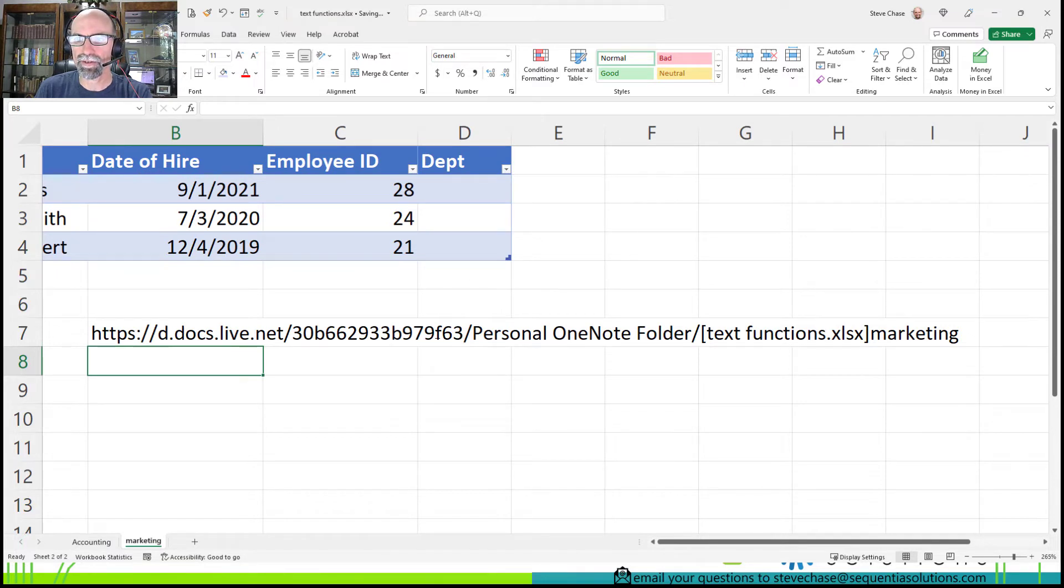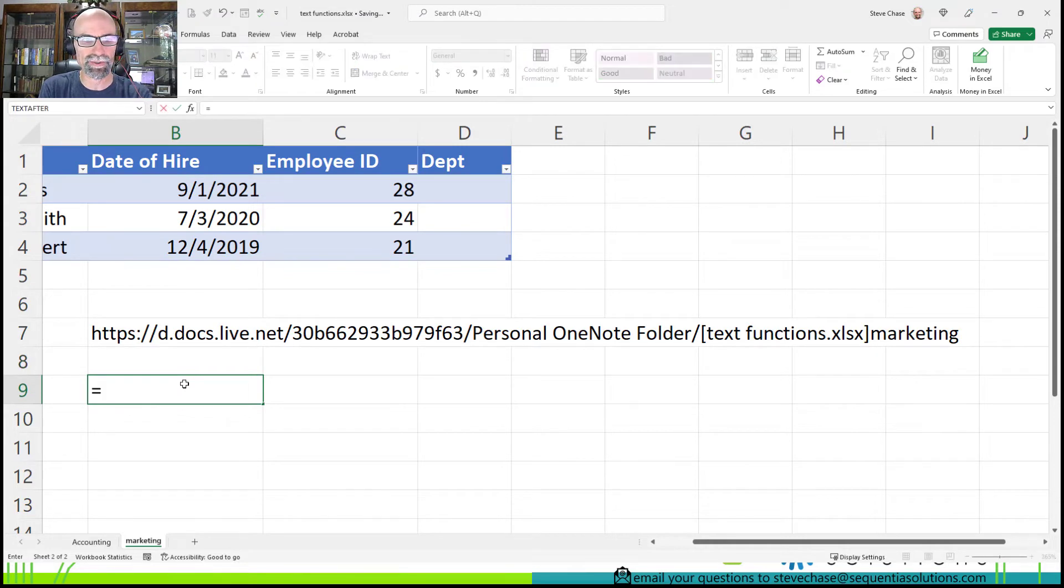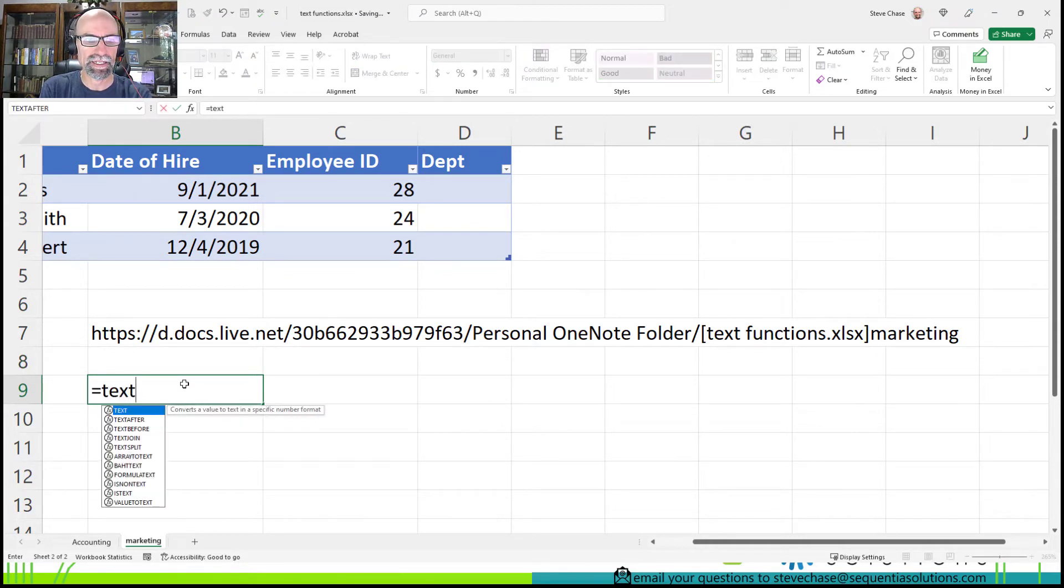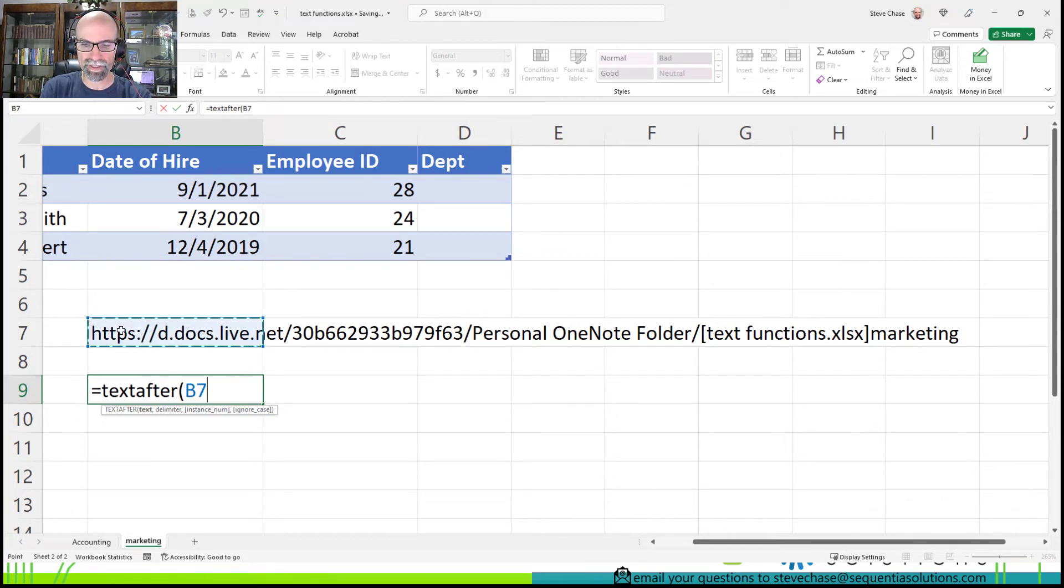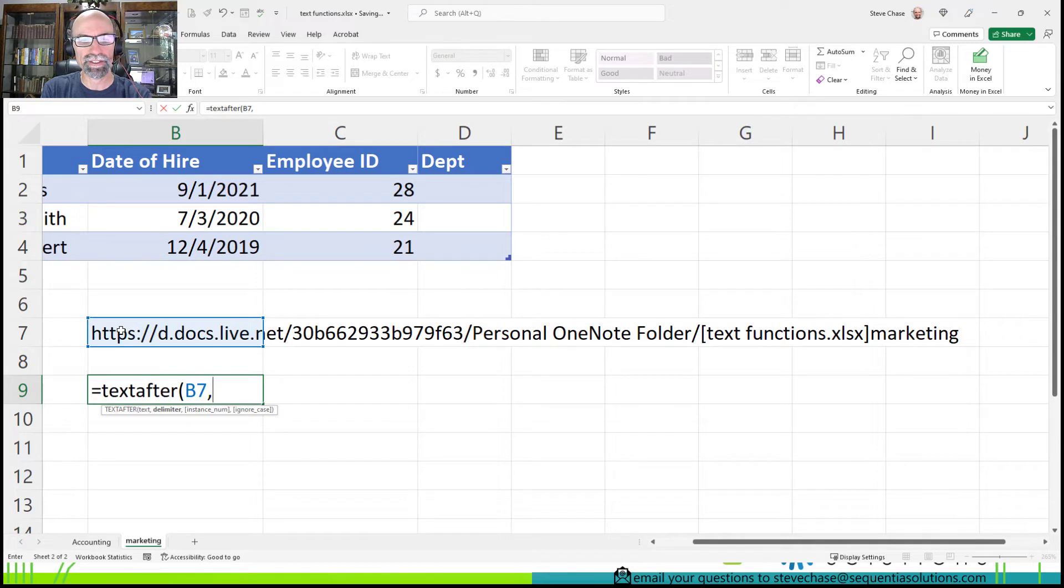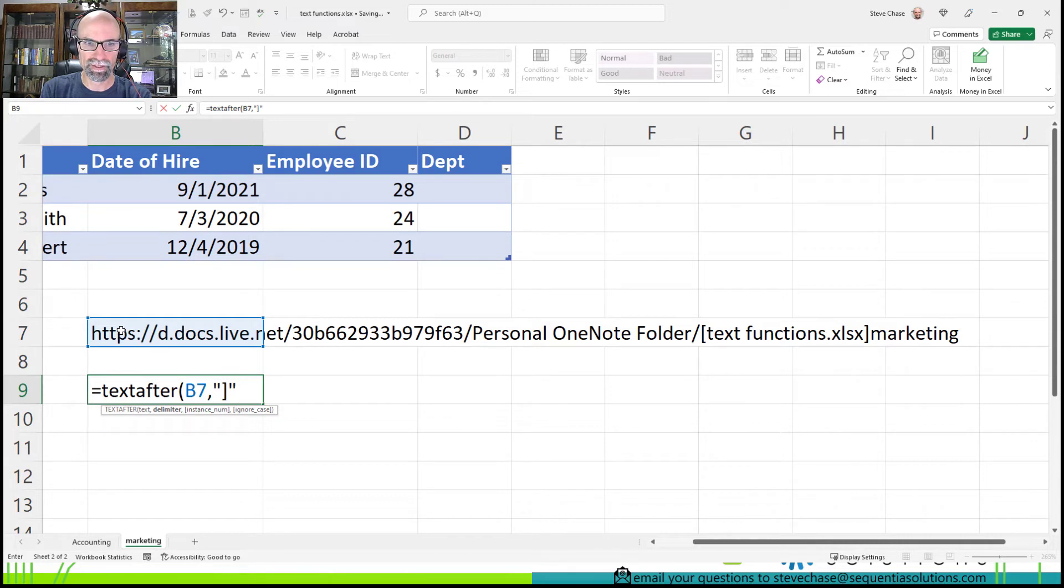The next option is to use equals TEXTAFTER. So equals TEXTAFTER, open parentheses, reference the cell we just pulled from, comma, and then the delimiter is going to be the right square bracket. And that's all I'll need.